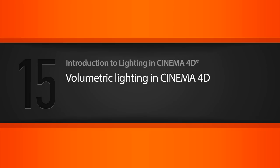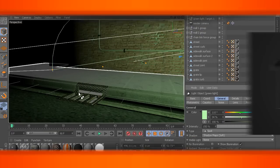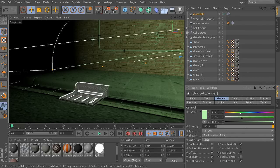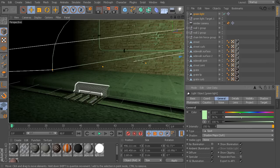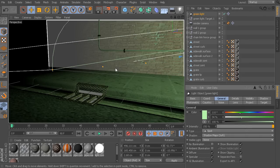In this lesson, we'll learn how we can start to apply realistic volume lighting to our Cinema 4D scenes. We have this alleyway, and what I'd like to do is use some volumetric light to give sort of these creepy rays of light that are creeping up through this little storm drain here.